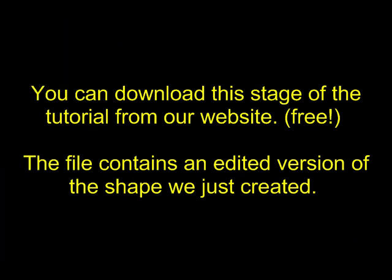You can download this stage of the tutorial from our website, free of charge. The file contains an edited version of the shape we just created.